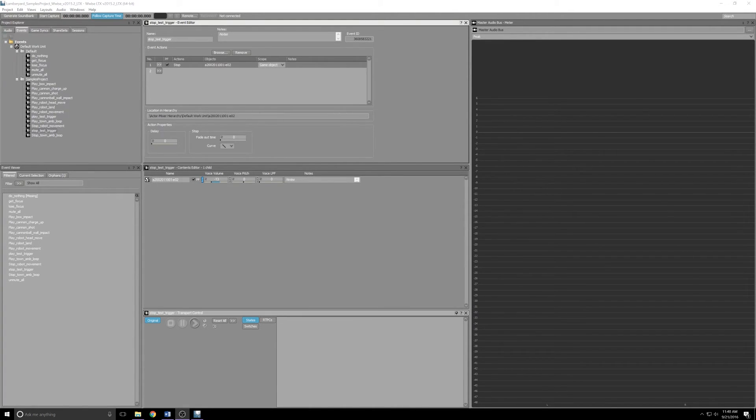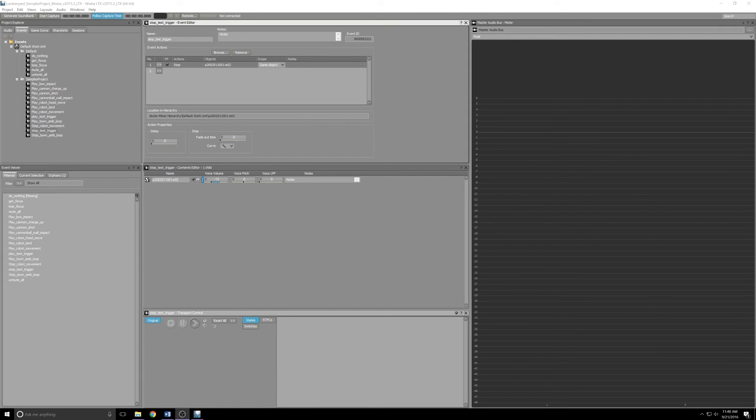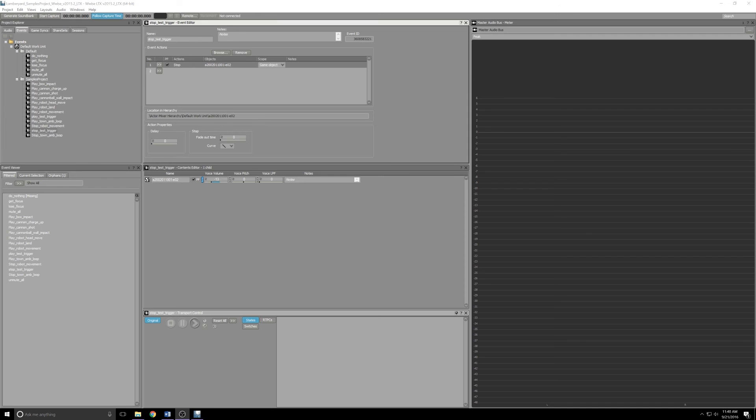So that's it for Wwise. I know it doesn't seem that complicated, but when you have no idea what you're doing, it can take a little bit of work to figure out where you need to add things, what you need to add to see in Lumberyard. So it really boils down to importing your audio clip and creating the triggers that you're going to need to work with. Now that that's done, we can move on to Lumberyard and get to work with adding that stuff to our level. That'll be in the follow-up video that I'll put out later today.